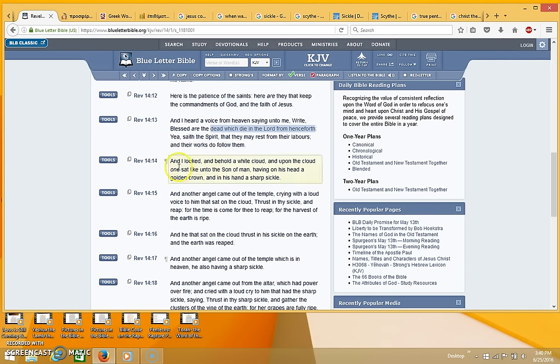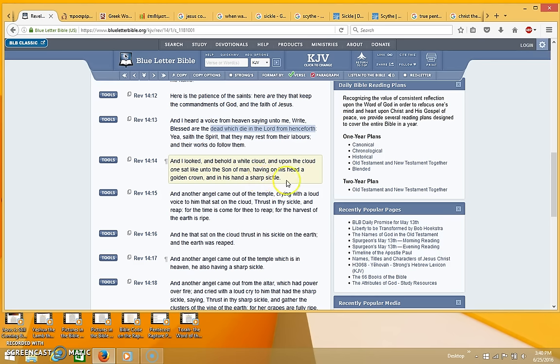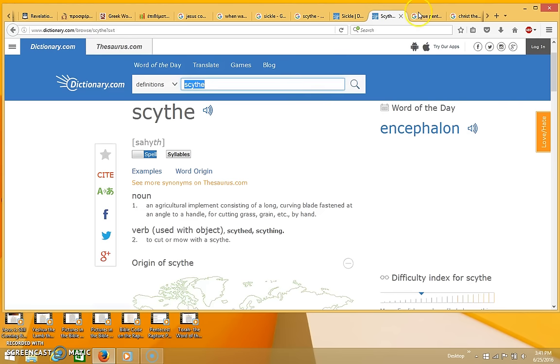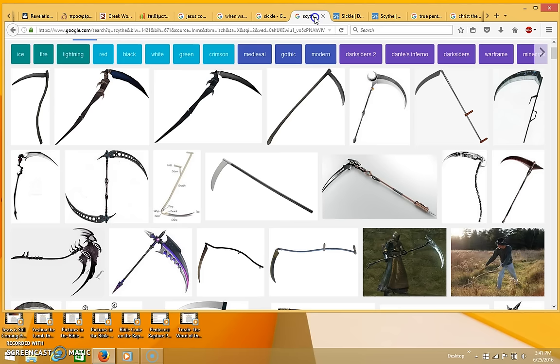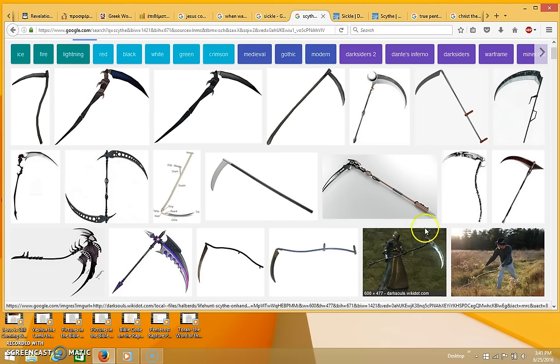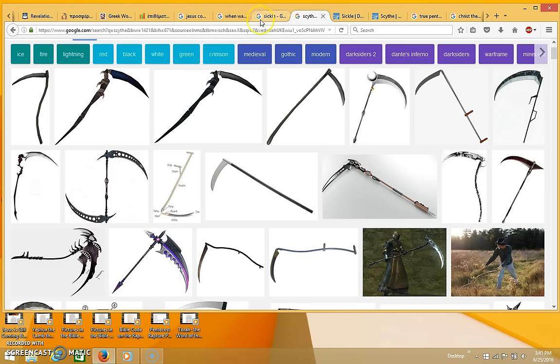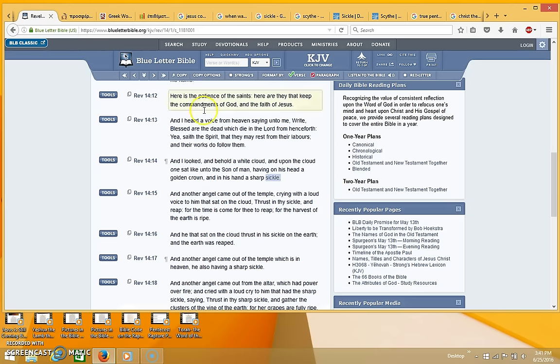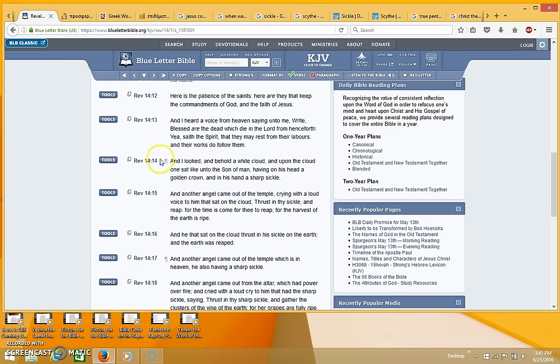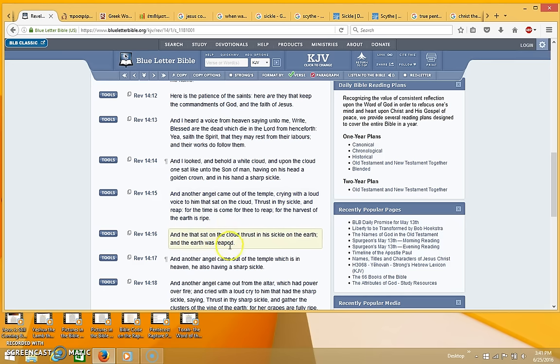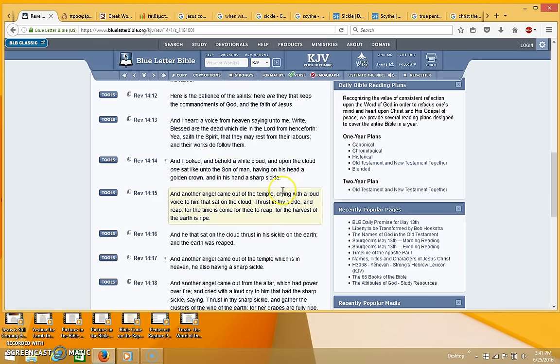Because then when you get to Revelation 14:14, it says, and I looked and behold a white cloud, and upon the cloud one sat like unto the son of man, having on his head a golden crown and in his hand a sharp sickle. And like I said, a sickle is very similar to a scythe, and as we know from images of a scythe and the grim reaper, the sickle represents death. And I think that's what's being represented at this point. A lot of people think that this is talking about another harvest or another rapture, but I think based on the description it seems to be talking more of a harvest of souls, not another rapture.